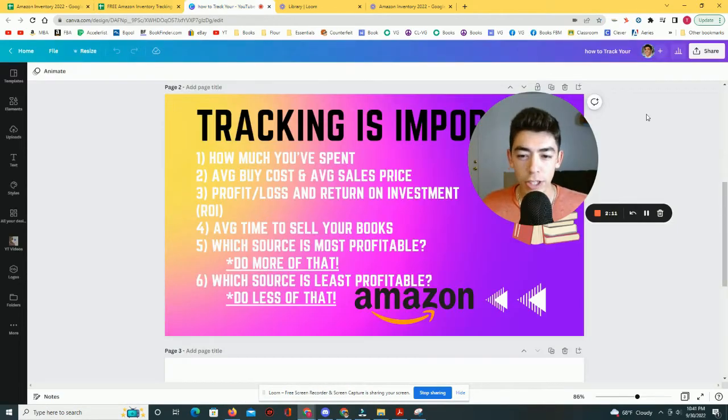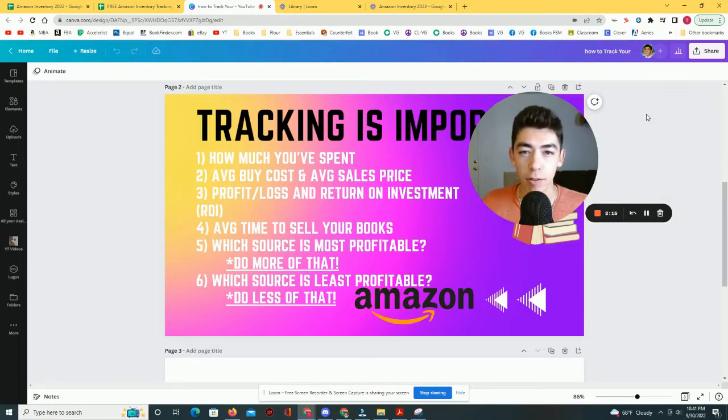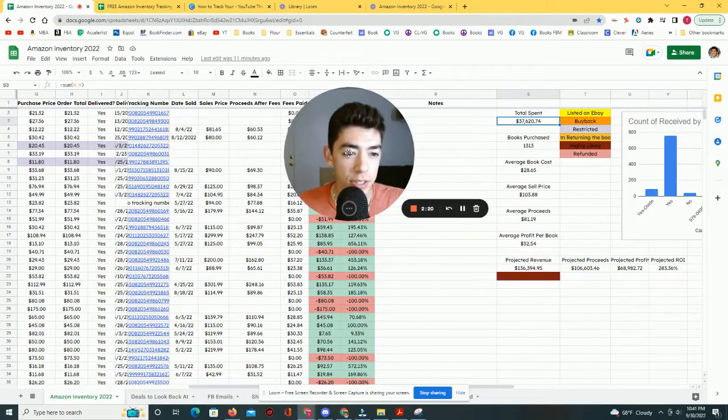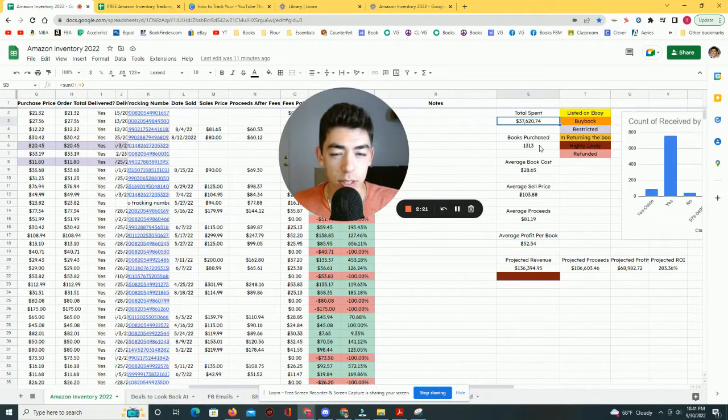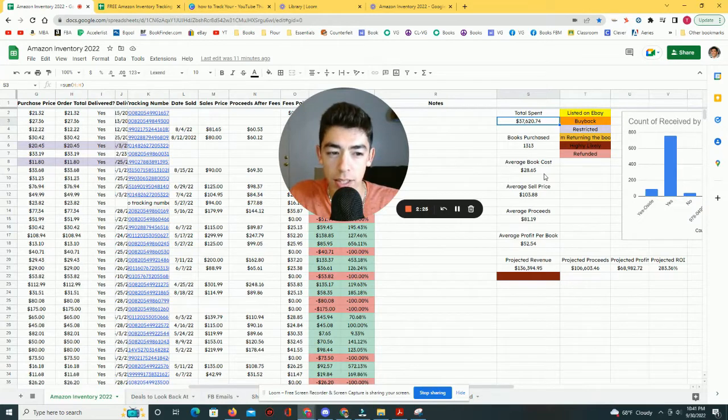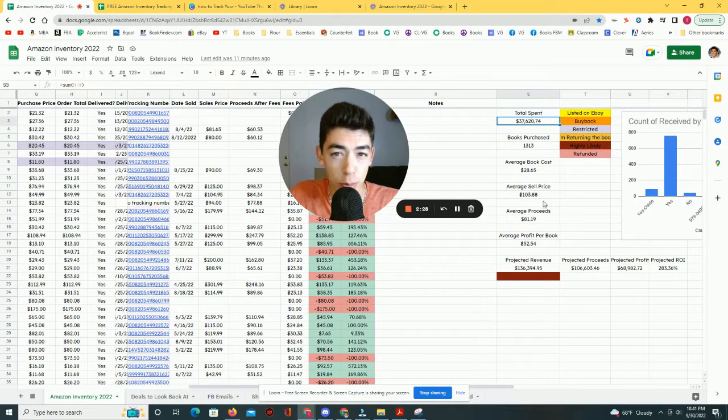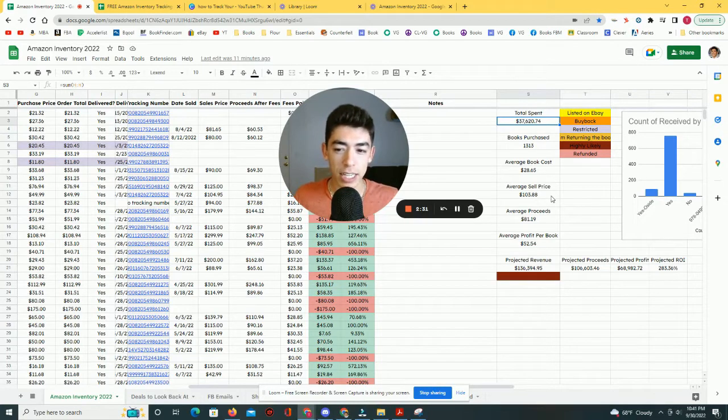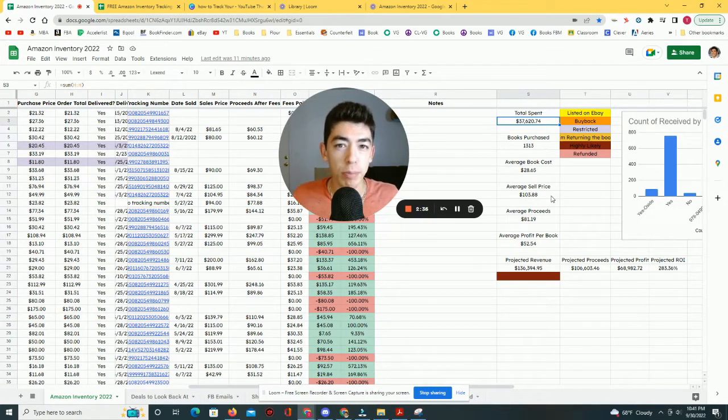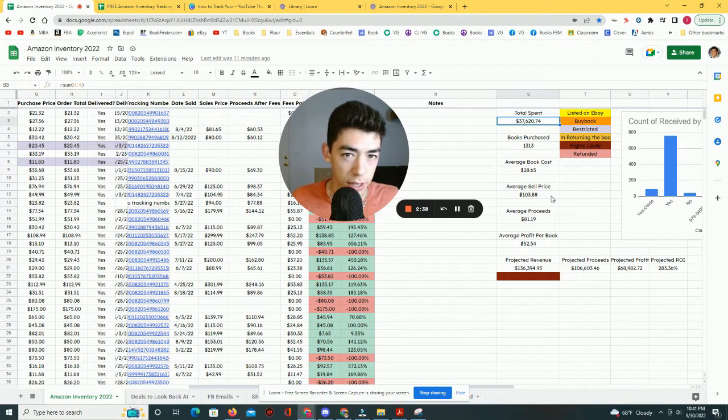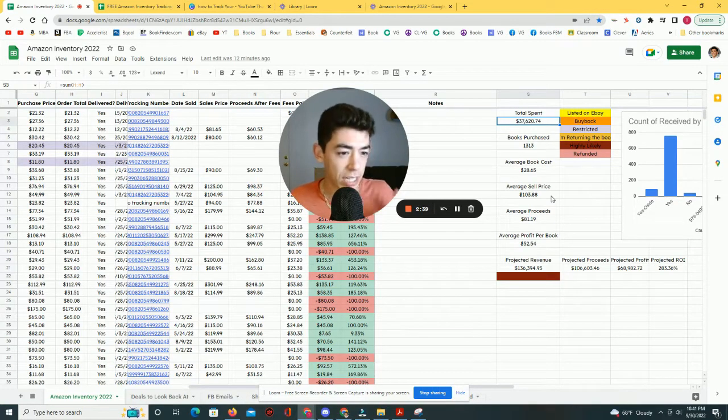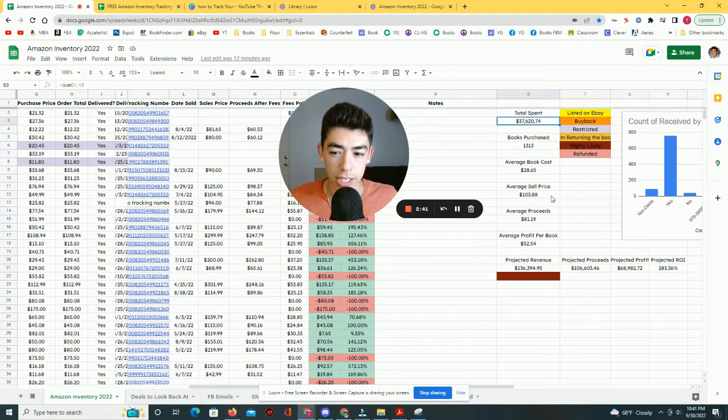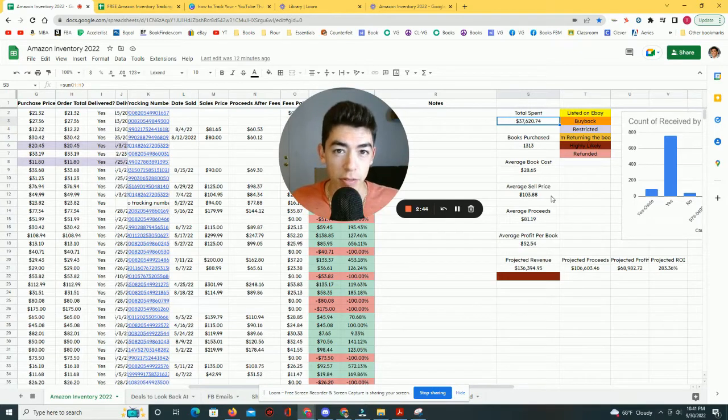Okay. The second reason why you should be tracking is so that you know what your average buy cost is and also what your average sales price is. So if I go back to my inventory spreadsheet, you can see that I purchased 1,313 books and the average book cost is $28.65. The average sell price is $103.88. So just because I have this data, it's really easy for me to tell that I should be profitable in this business. If every book that I buy on average is $28 and every book that I sell on average is $103, that's a pretty significant margin. So I should be making profit.